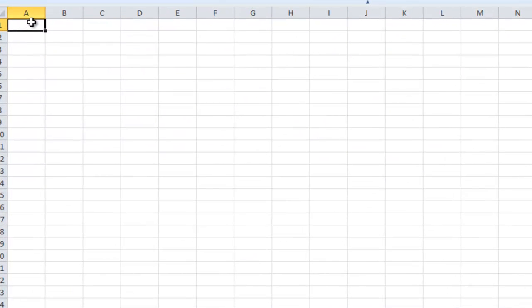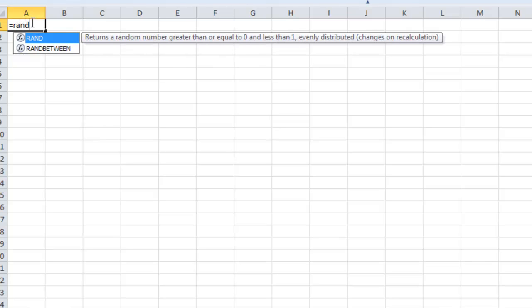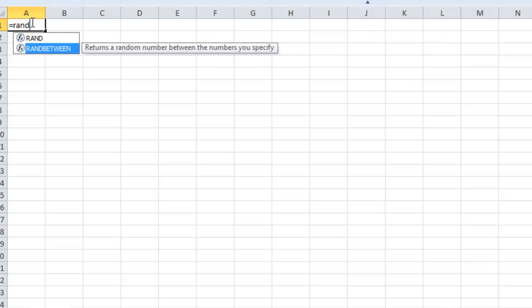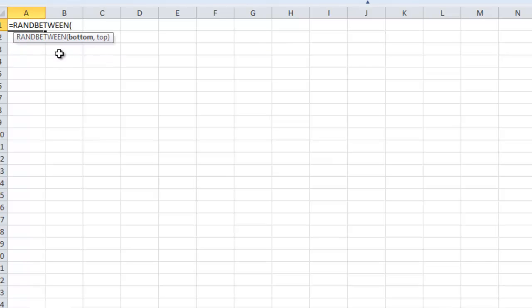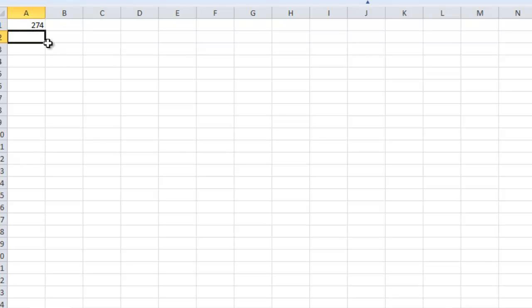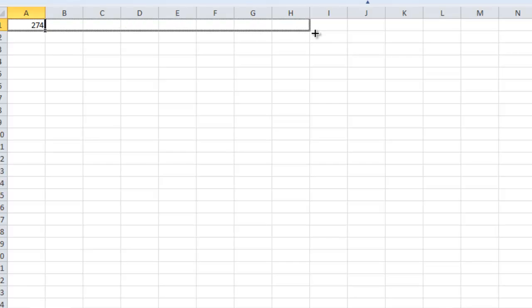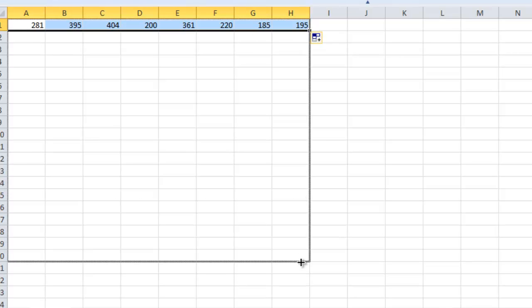So first of all, I have an inbuilt function in Excel 2007 and 10 which is equal to RandBetween. In order to select this function, I'll press the Tab key and I want to generate random values between 100 to 500. I'll close the bracket and press Enter. Now see, here I have got the value and I can generate as many values as I want.